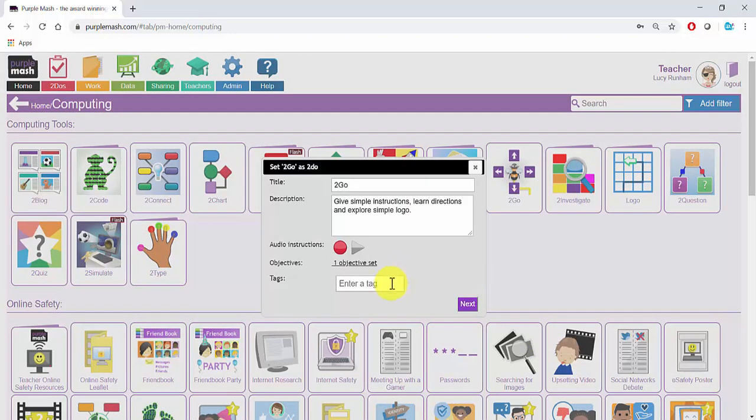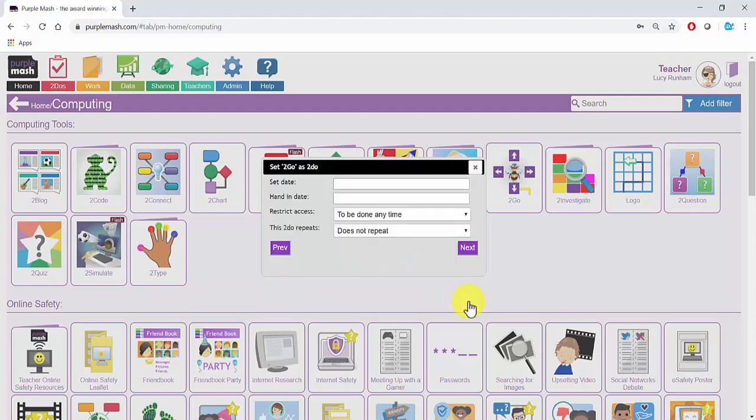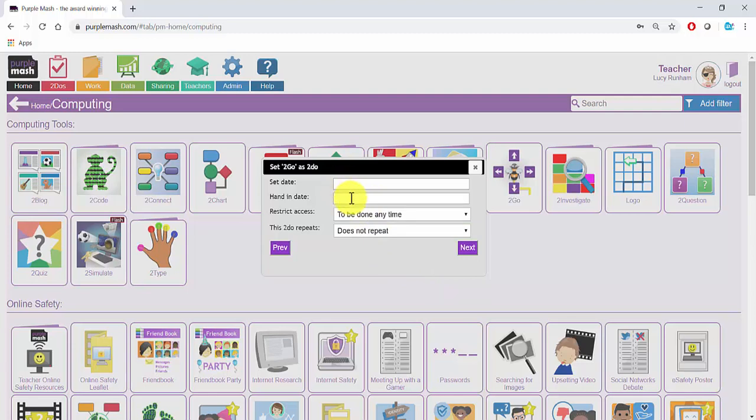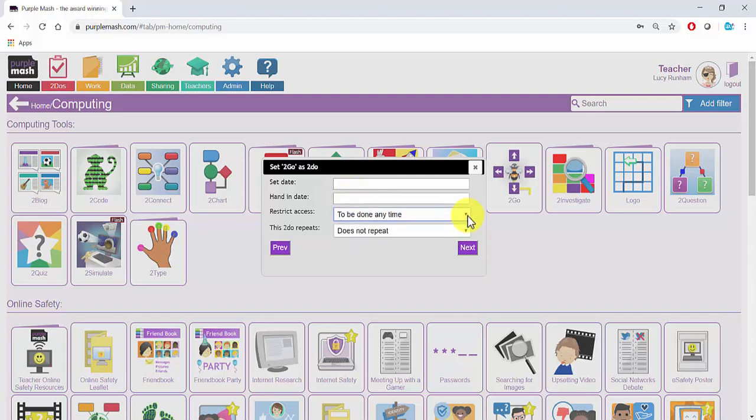You've also got the option to enter a tag. I'm going to click on Next. In this section you can set a date and a hand-in date. These are the dates between which your To Do will appear for the children. You are also able to restrict access to be done at school, at home, or any time, and repeat a To Do if you wish.